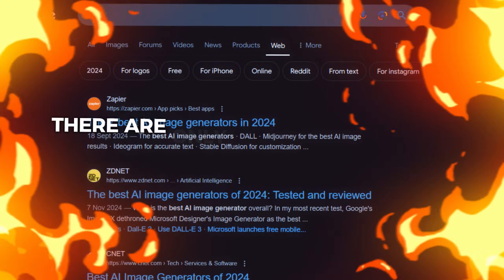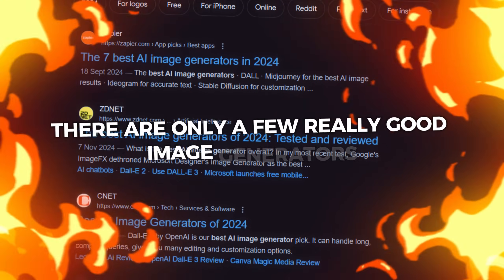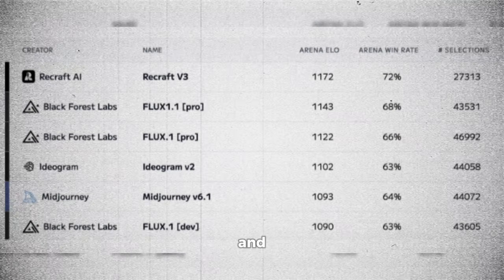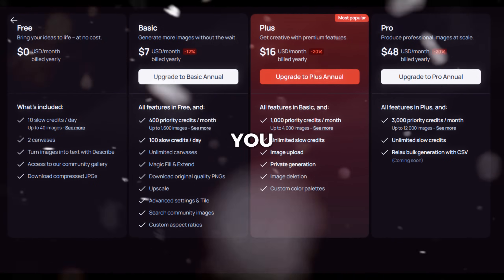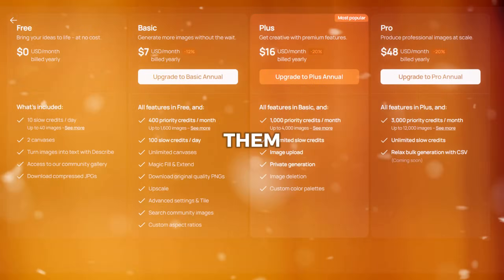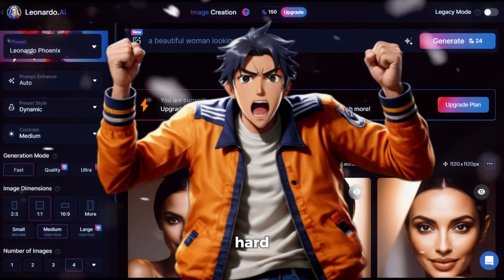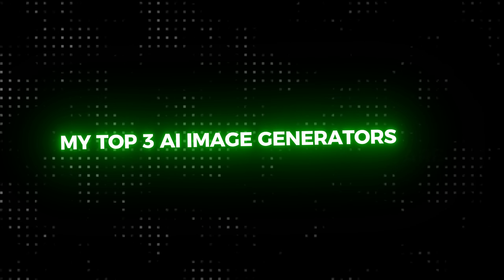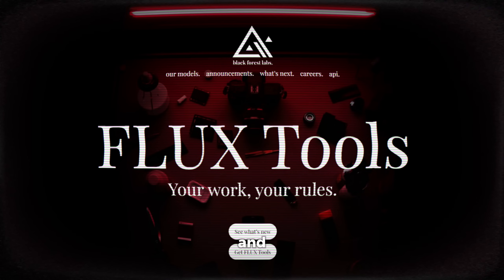But here's the problem. There are only a few really good image generators that can generate high quality and amazing images, and the best ones are either not free — so you have to pay to use them — or they have a daily limit, which makes it hard to use them as much as you want. My top three AI image generators are Midjourney, Ideogram, and Flux.